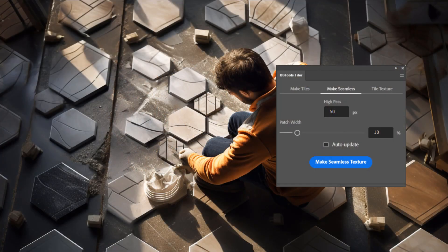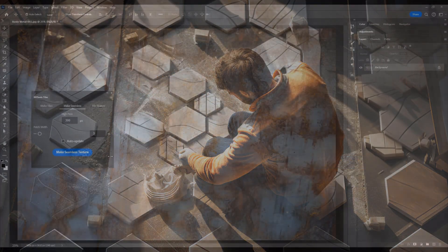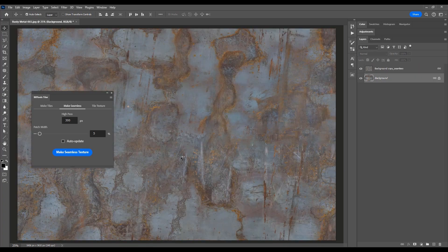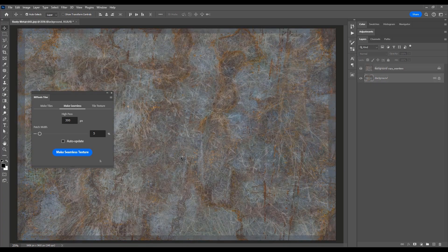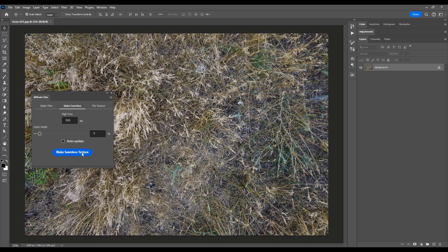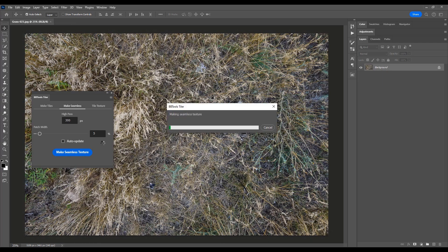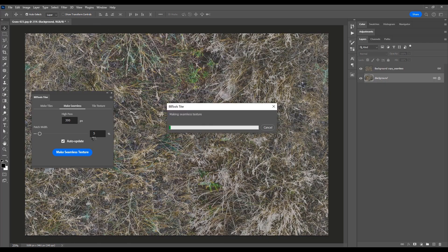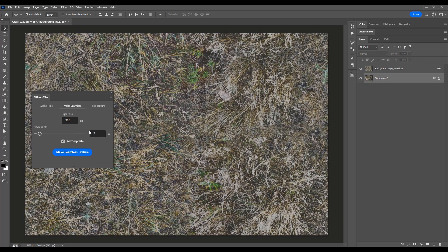Next up, let's explore the Make Seamless section of Tiler. Have an image that needs a seamless texture makeover? Look no further. Tiler's advanced algorithms make quick work of turning any image into a seamless masterpiece.